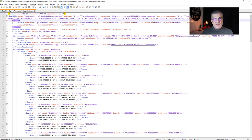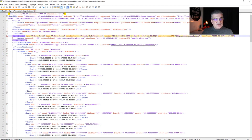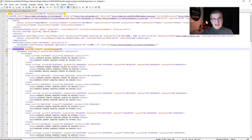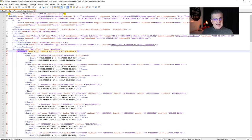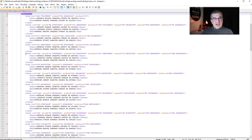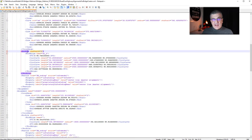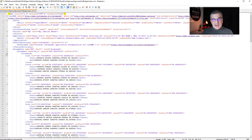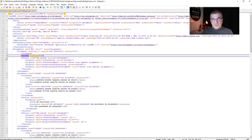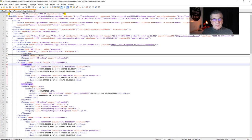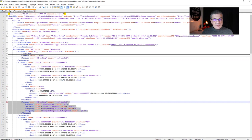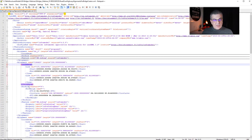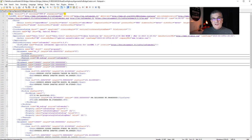LandXML is a schema for rail or road, and it contains units, header, application, and then alignments — which is what Bridge Creator needs. The alignment has the chord geometry element and the profile element. If you don't have these two sets of information, it's not going to work. We don't need the feature element at all — we just need profile and chord geometry.